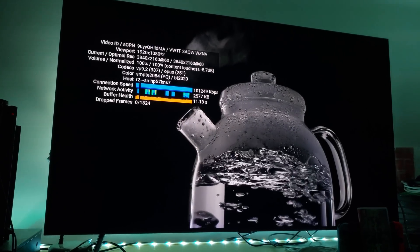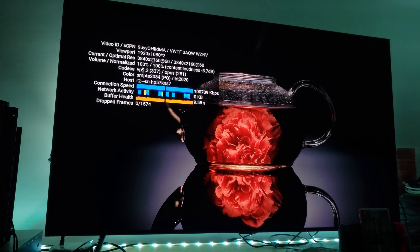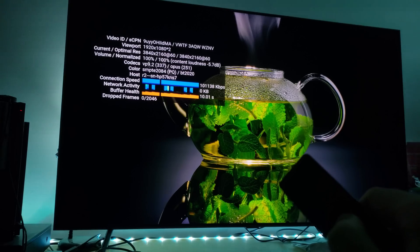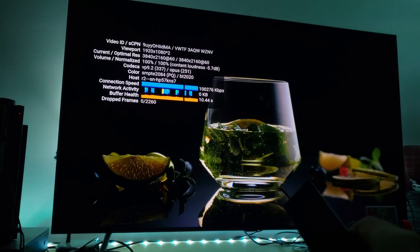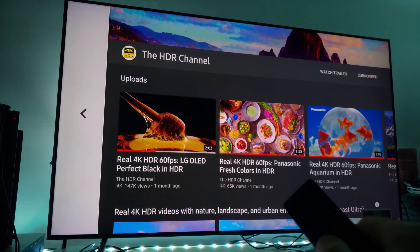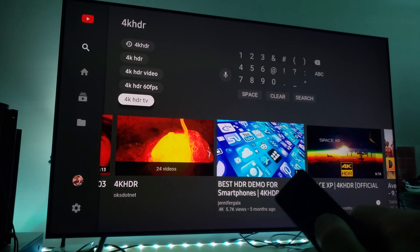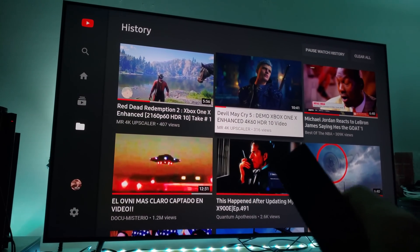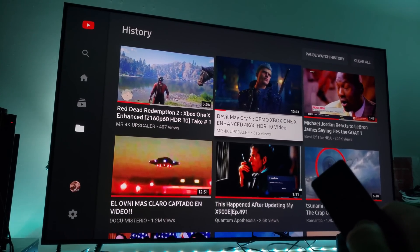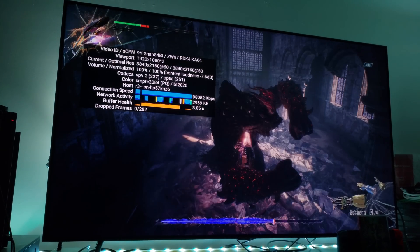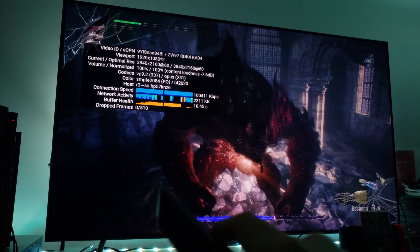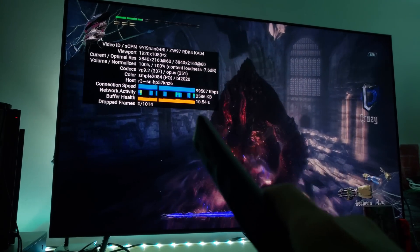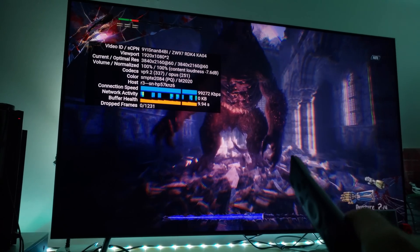Let's say for example you go to my Devil May Cry 5 video that I did yesterday and you want to know if it's running in HDR. Do the same thing — exit out, go to my channel, go to my videos, and click on the Devil May Cry 5 Demo Xbox One X Enhanced video. Click on it and it says BT 2020. What's 2084? That's your HDR gamma levels. BT 2020 is your color gamut — it means you're running this in HDR.